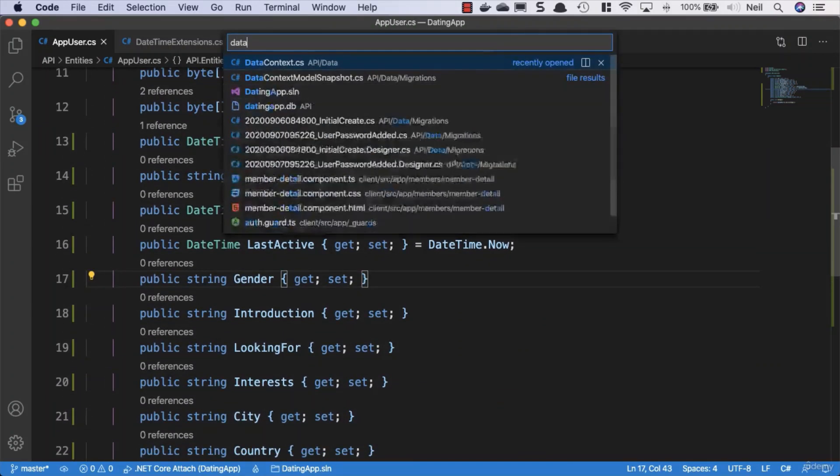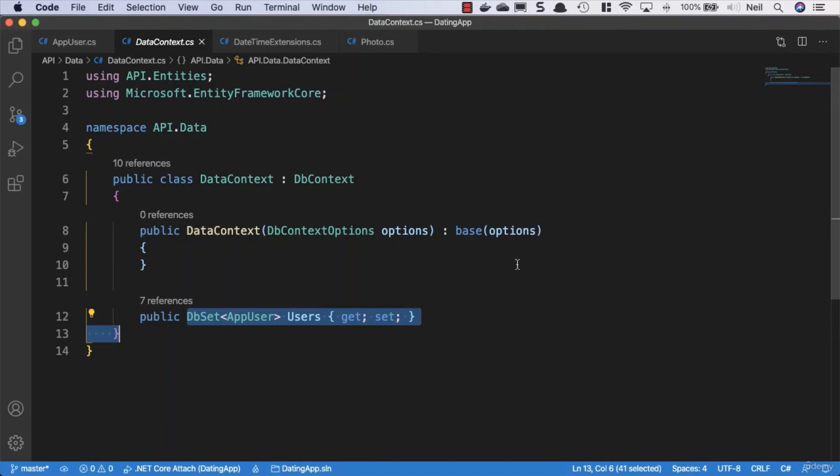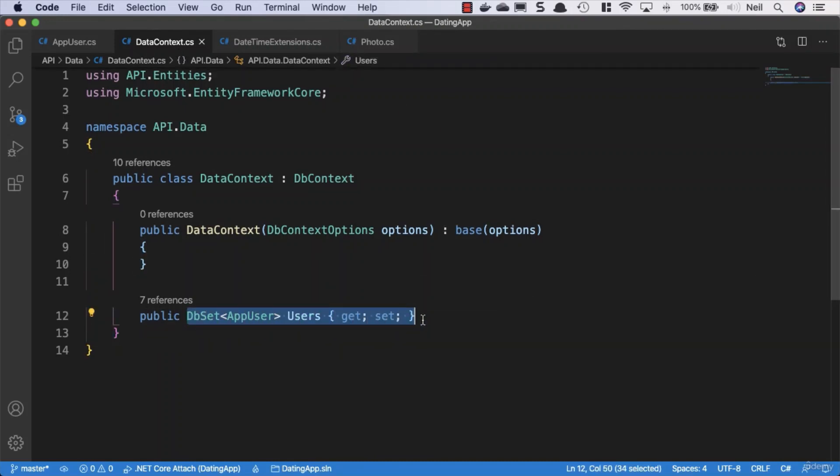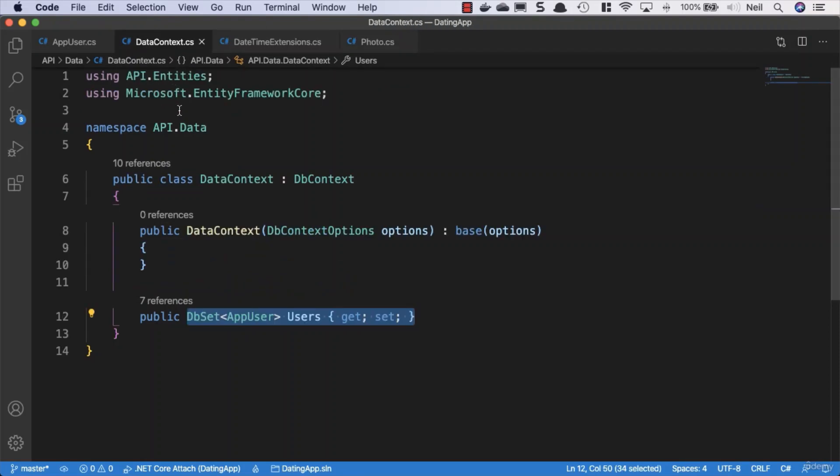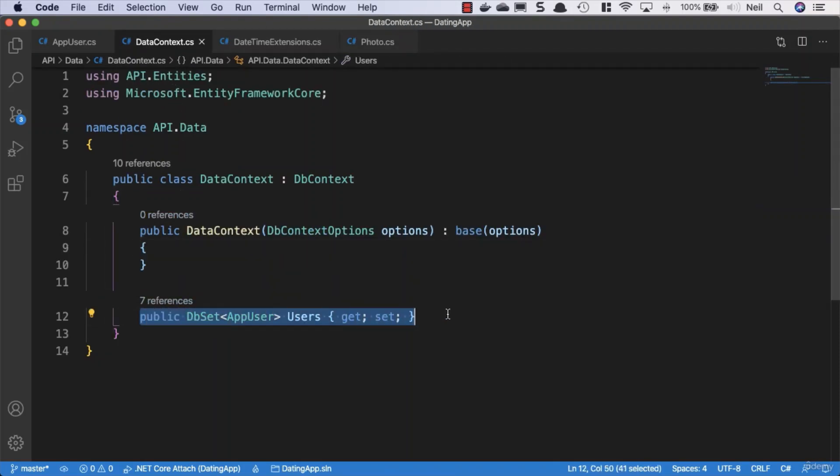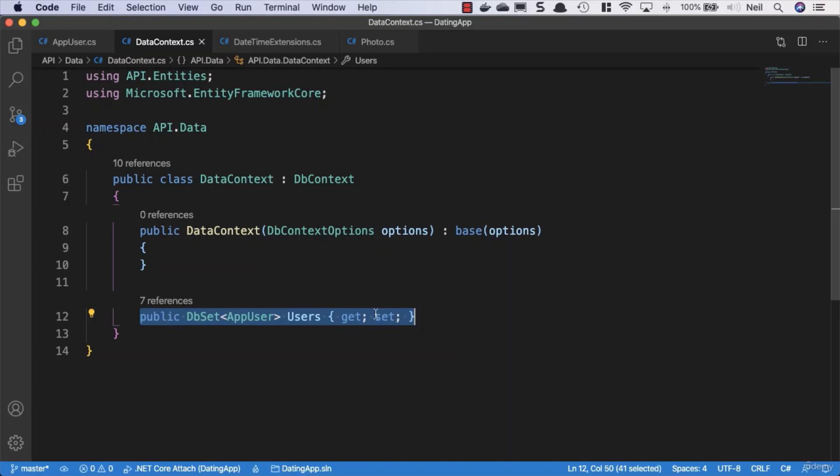Now if we take a look at our data context class, we've got our db set for our users. Now do we need another db set for our photo class? We can add another db set inside here for the photo, but let's think about what we're likely to be doing with the photos in our application. A user can have many photos, we only want to add photos to an individual user's photo collection. We're not going to be getting photos independently of the photo collection, so for all of those reasons we don't necessarily need a db set in here for the photo class.